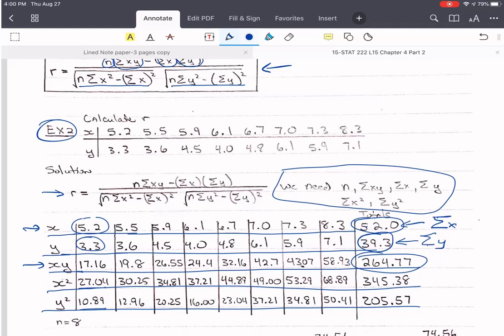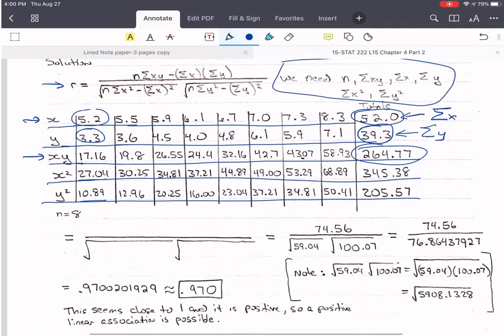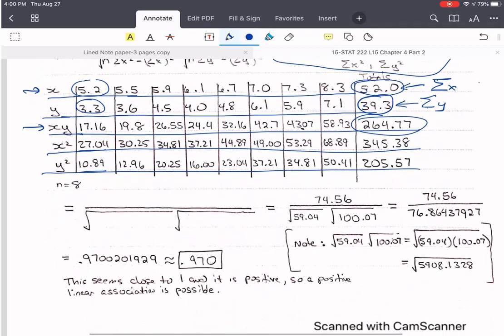n is the number of pairs. I've got 1, 2, 3, 4, 5, 6, 7, 8. It's not 16 — it's 8. We're talking about pairs of data, x-y coordinates. How many points will you plot? You're going to plot 8. That's what n is.